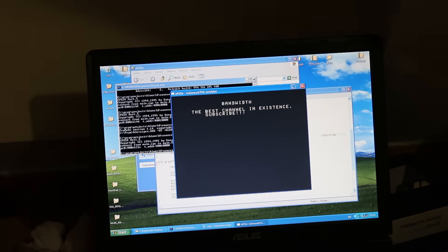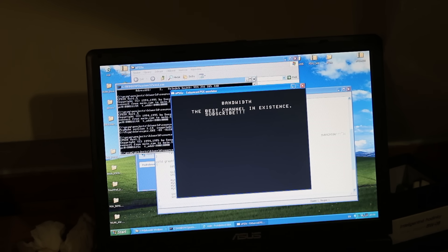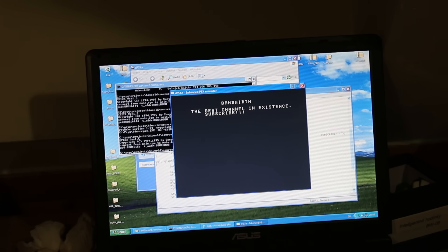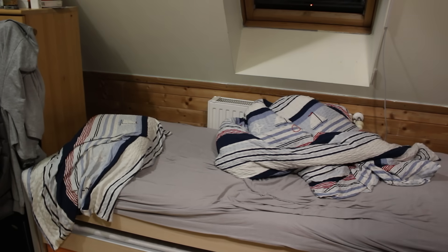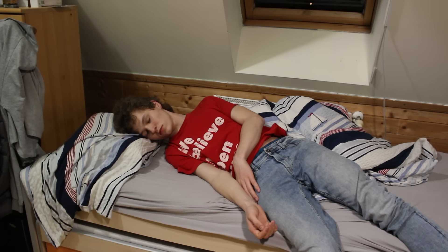I have successfully installed the ePSXe emulator and now I'm going to try to start the development kit. We have a basic Hello World program — it took me quite a long time, as you can probably tell by the fact that it's a lot darker outside. I just decided to call it a day and go to sleep, because it was getting pretty late and tomorrow was another day.